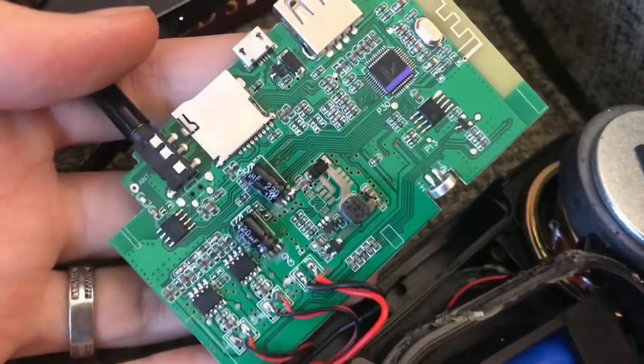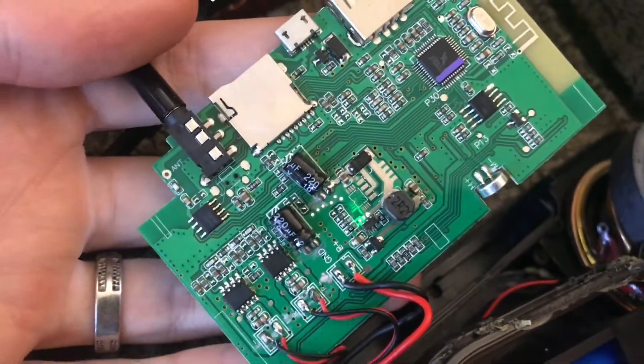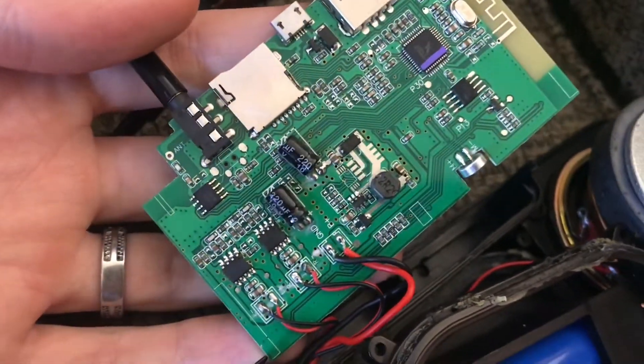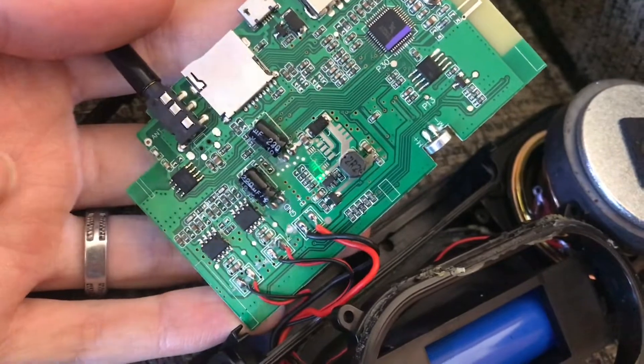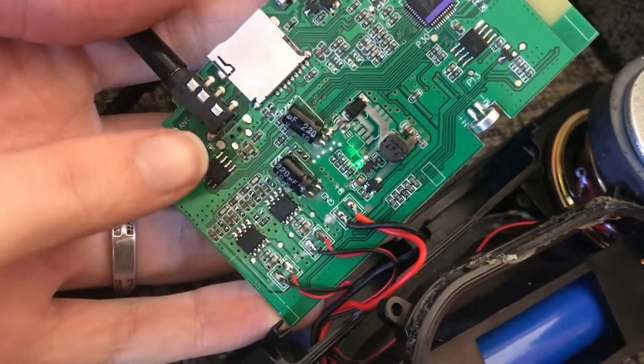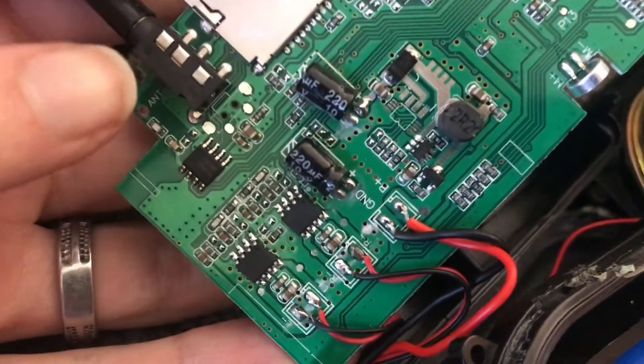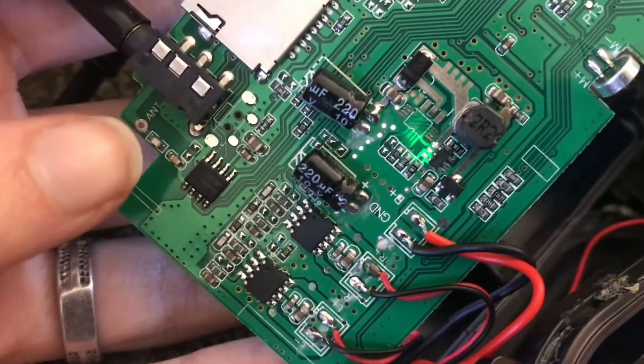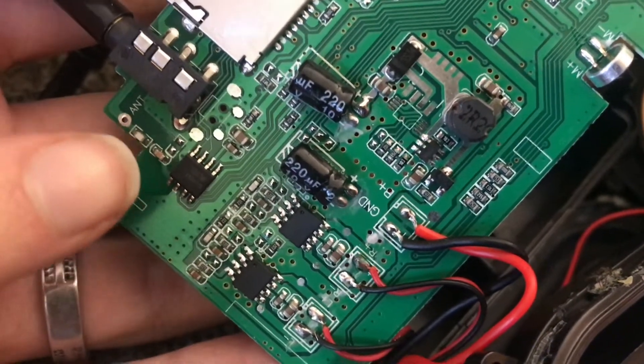So here's the main board for this Bluetooth speaker and just looking at the layout of the board I'm going to take some guesses about what do these things do.